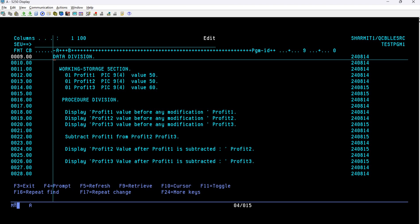For this demo I need three variables, so I declared them here. How we declare variables: first we specify the level number — level number 01 denotes higher data hierarchy. Then we have the variable name or data name; whenever you want to access this variable throughout the program you use this name. Then we have PIC, denoting the picture clause — 9(4) means numeric 4-digit, where 9 represents the numeric data type and 4 represents the length.